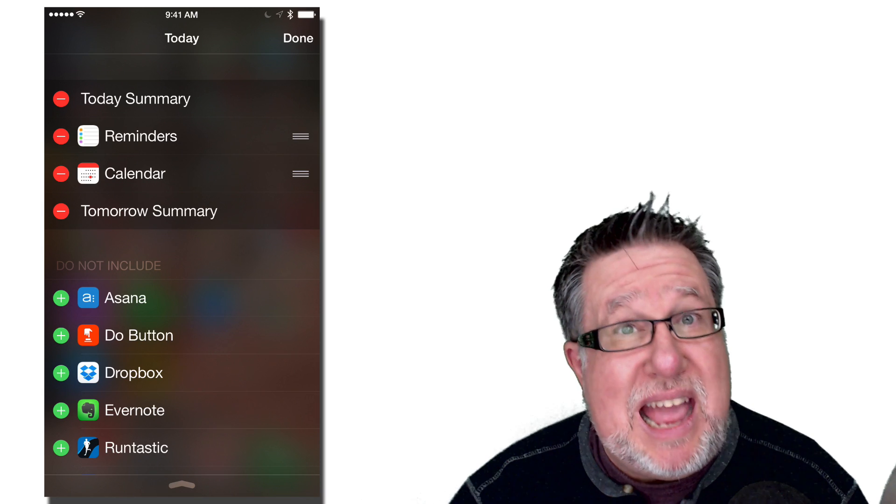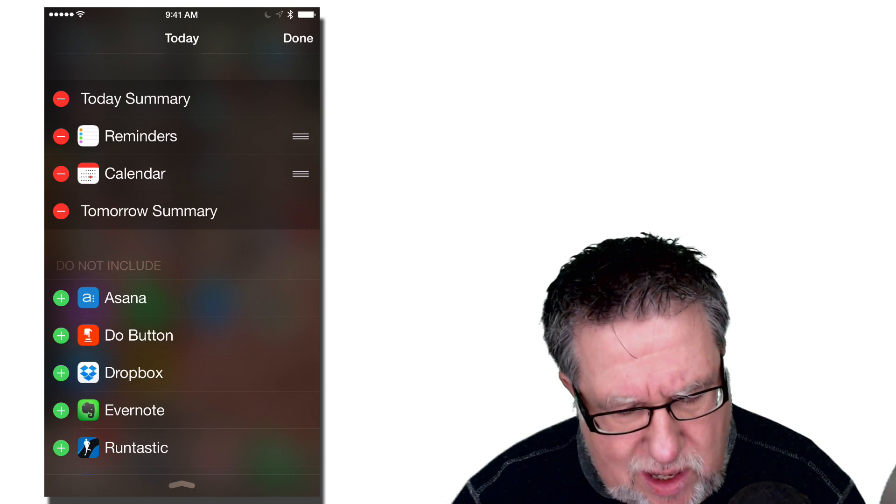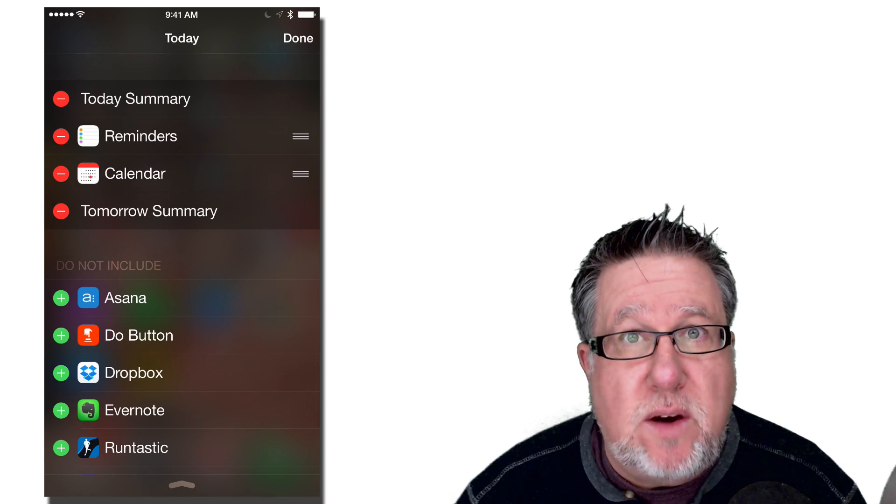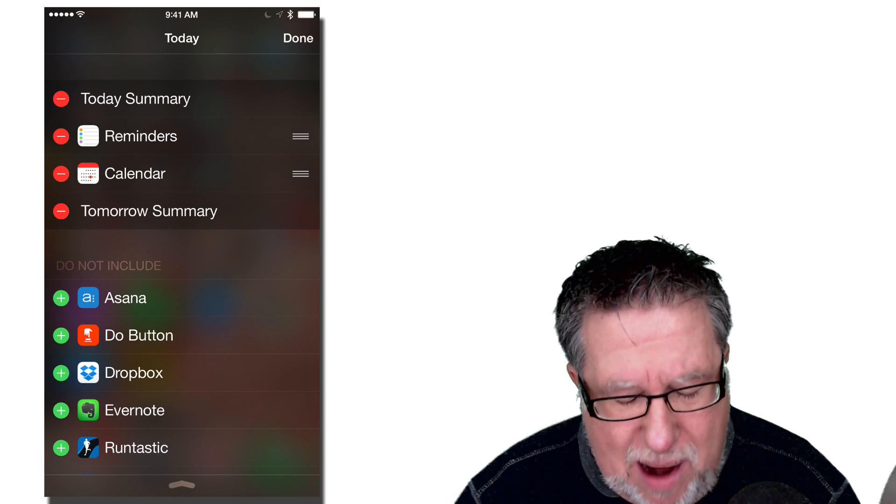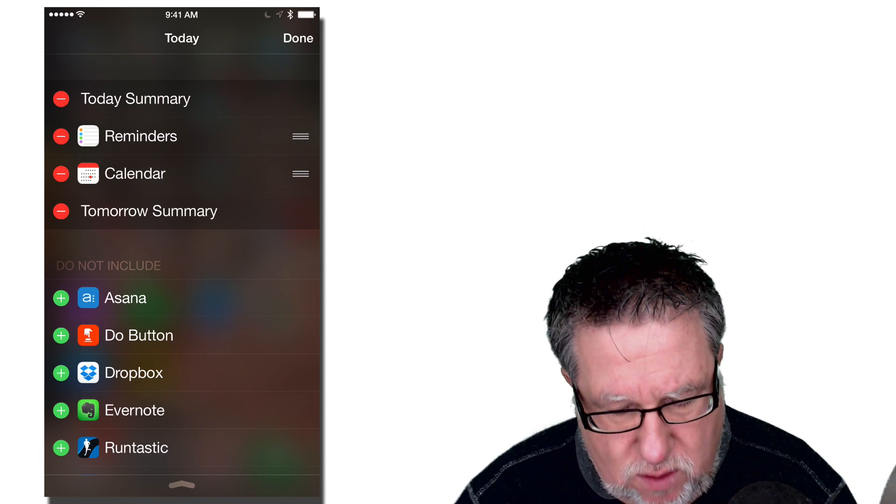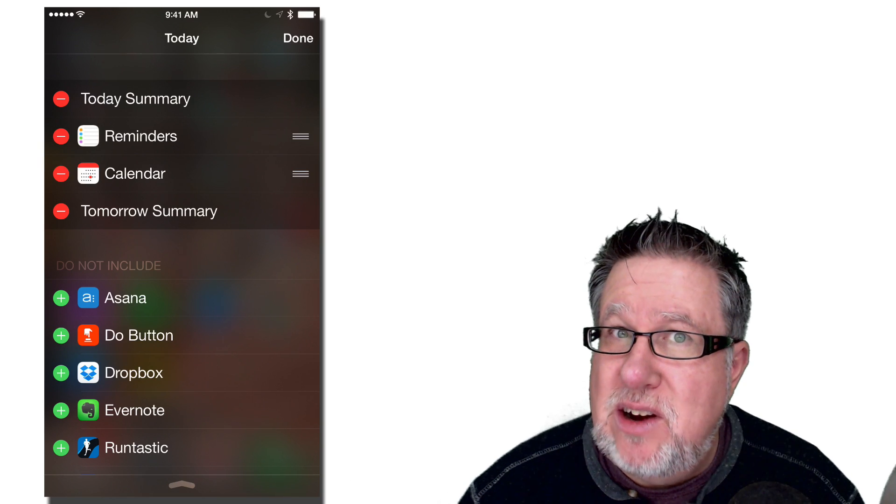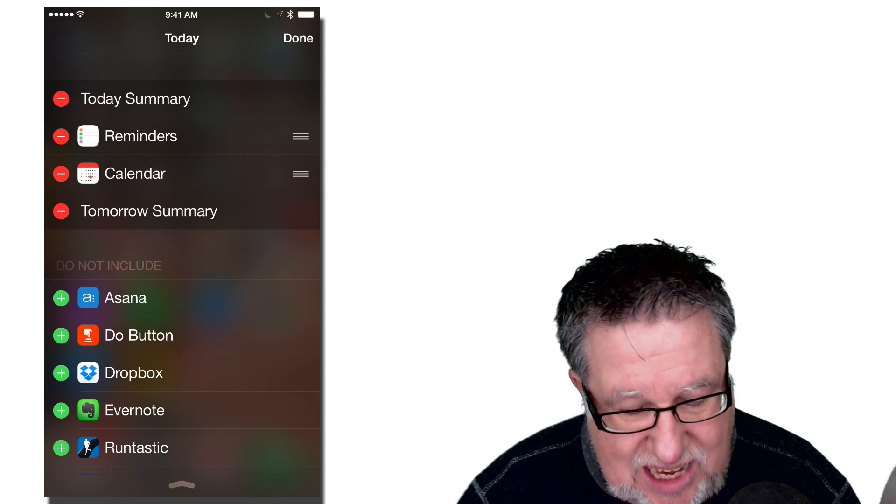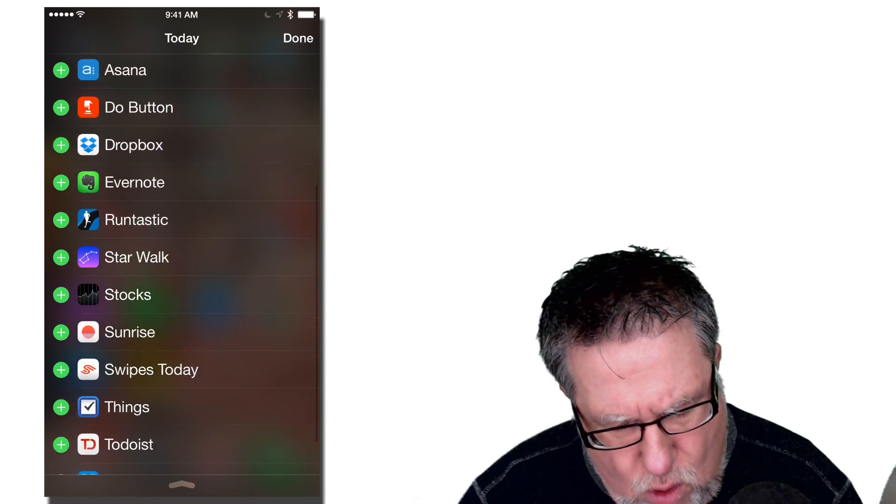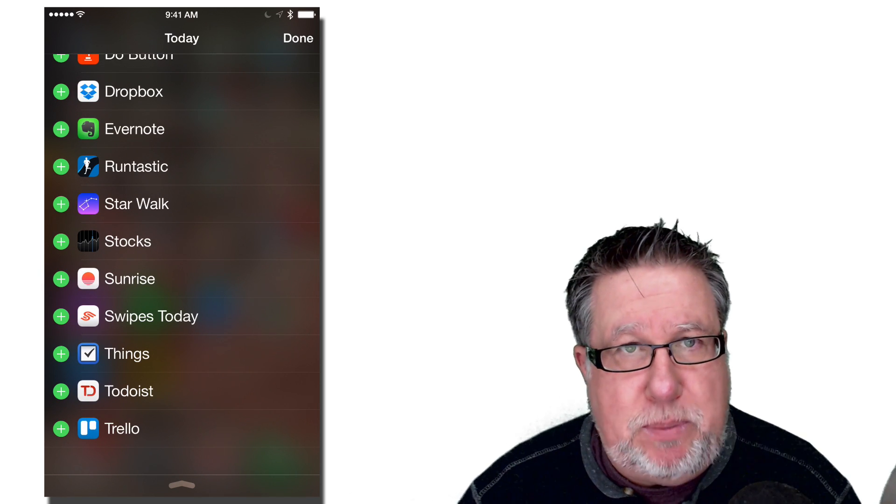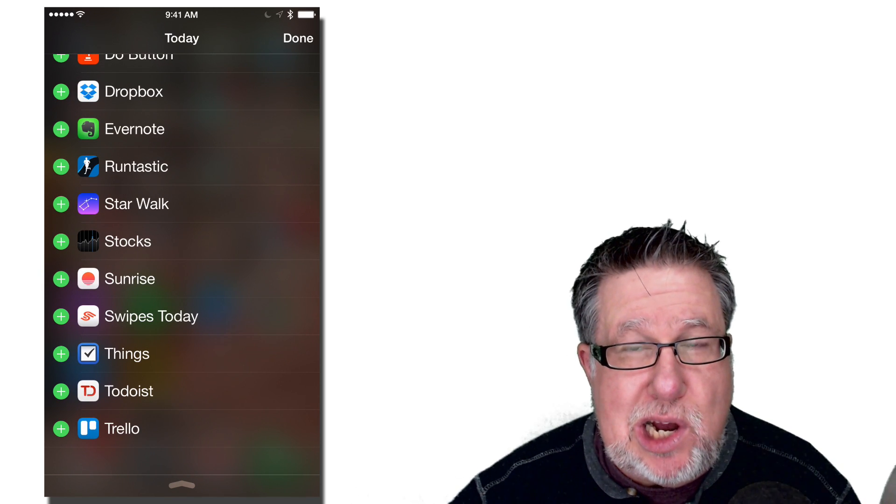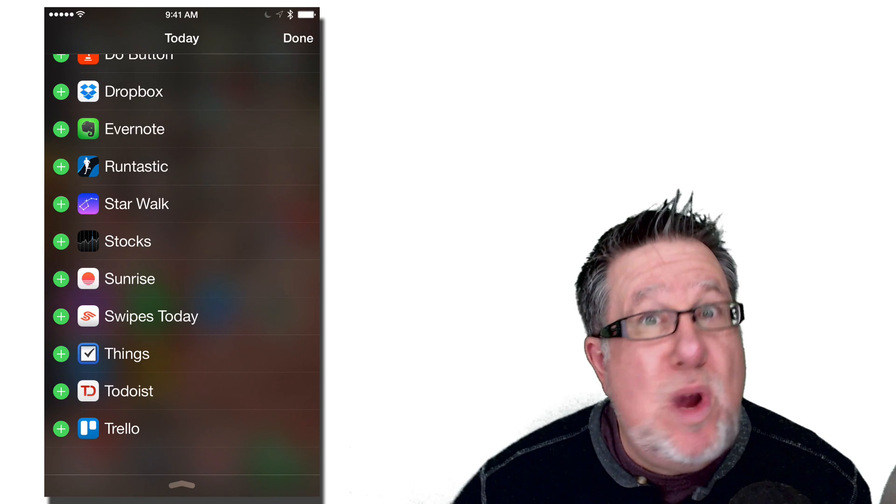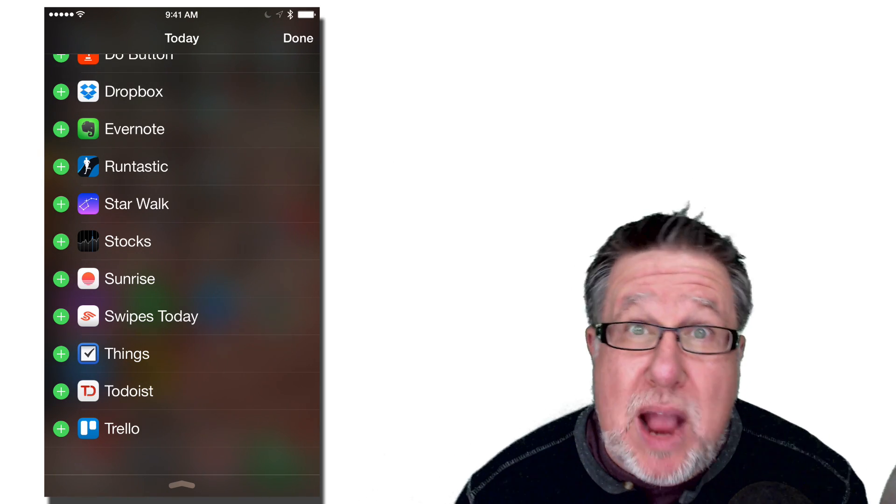But for the most part, you have to go in through the actual screens that you're going to be working with. Now this is now my Notifications window or my widgets in my Today part of Notifications. You can see that I actually haven't configured it very much. I've got reminders in the calendar which I believe are defaults, but down below, it's got a list of all of the apps that are installed on my iPhone that are widget friendly.